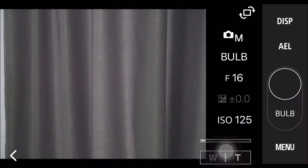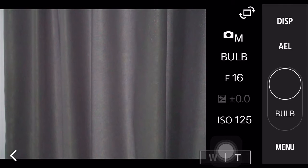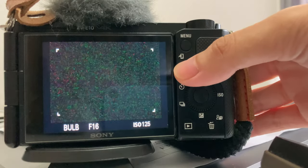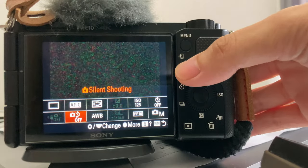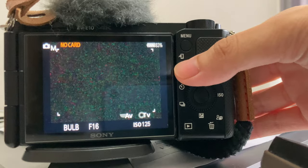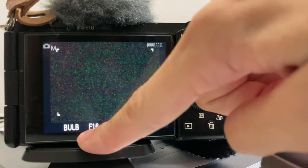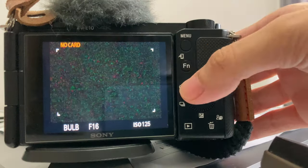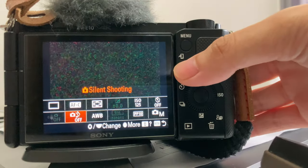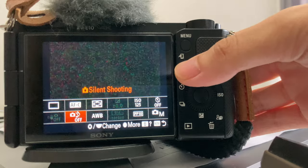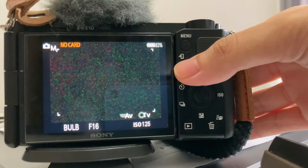Another reminder is that if you cannot go to bulb mode, it is probably because you are using silent shooting. Just press FN and turn off the silent shooting and then you can use bulb mode.